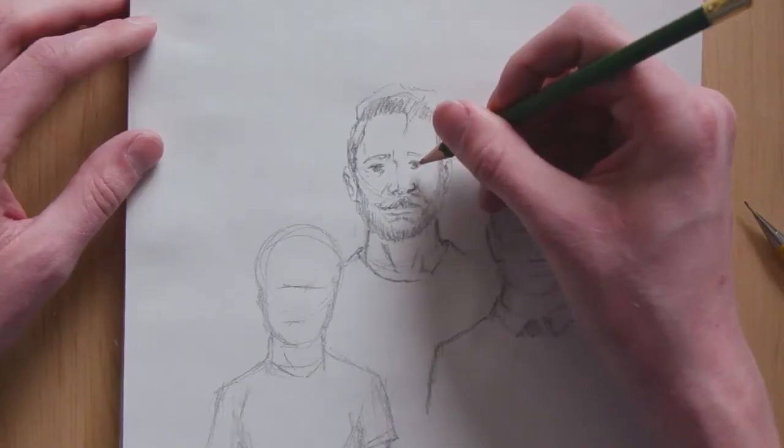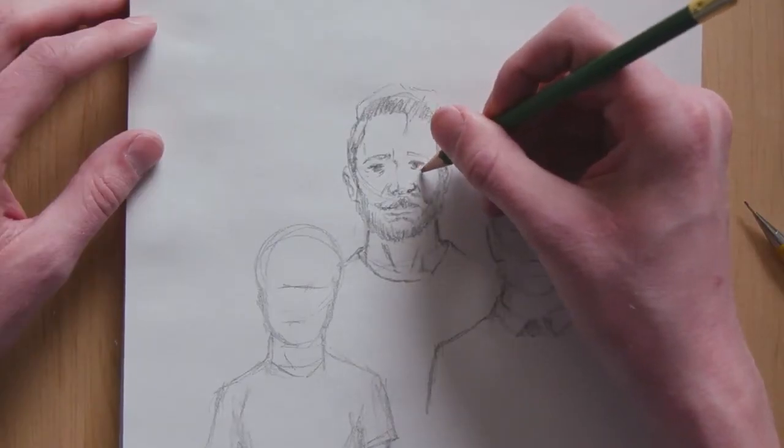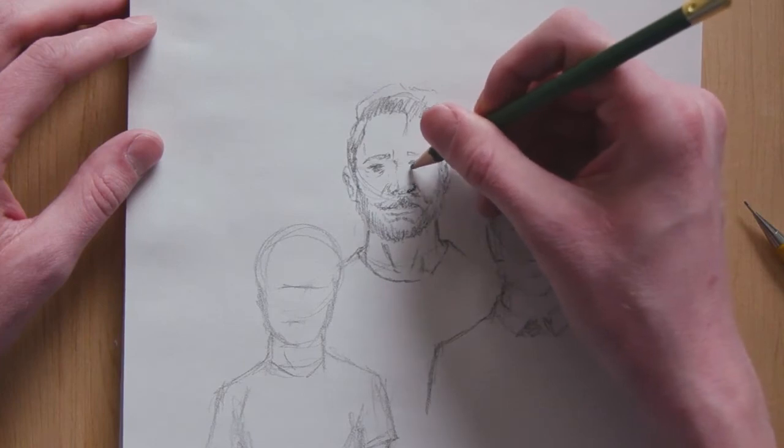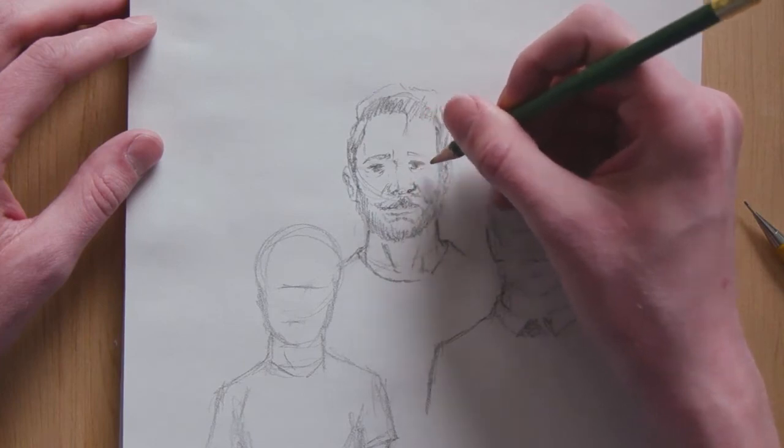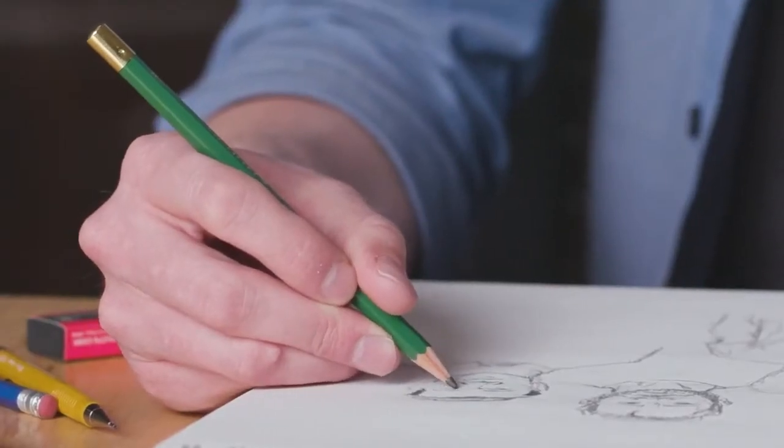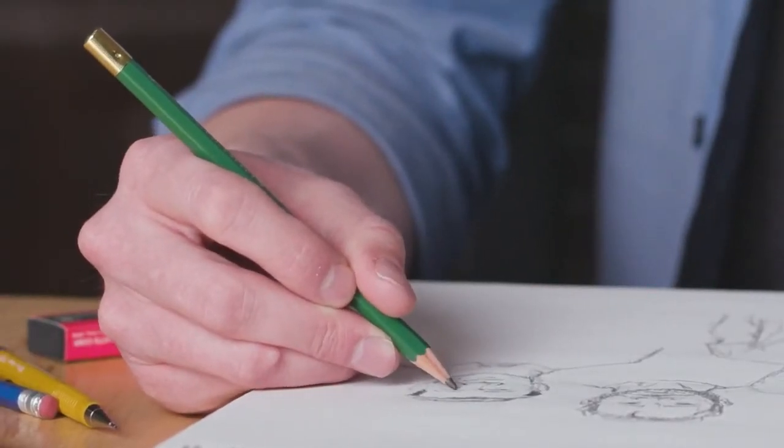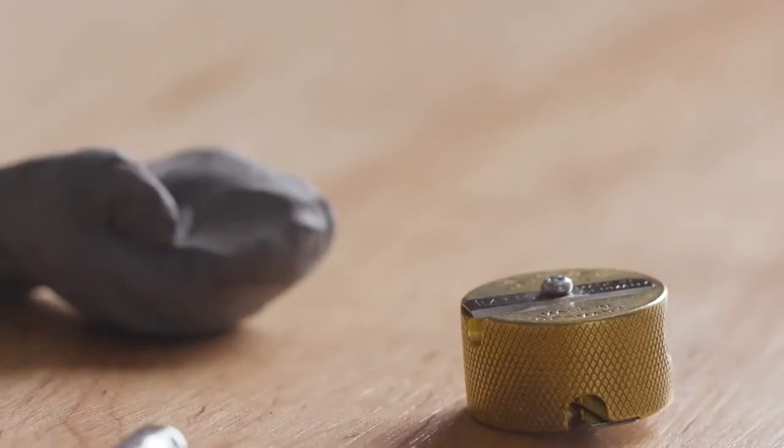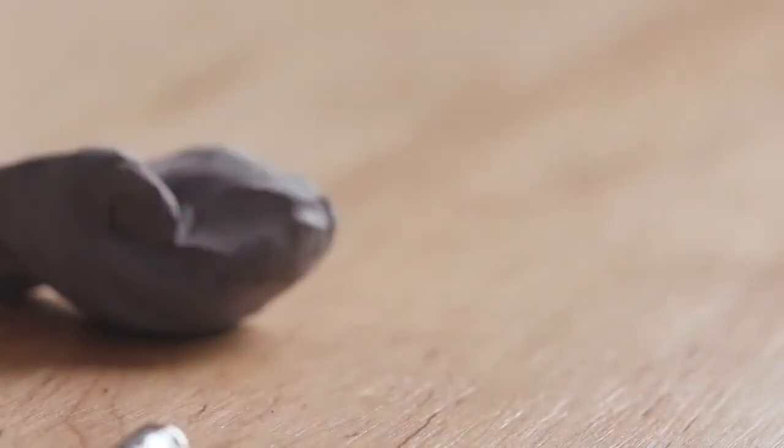Lent is a time for each of us to consider what relationships we take for granted, assuming that they will remain, and also the hurts we have inflicted on others that require forgiveness.